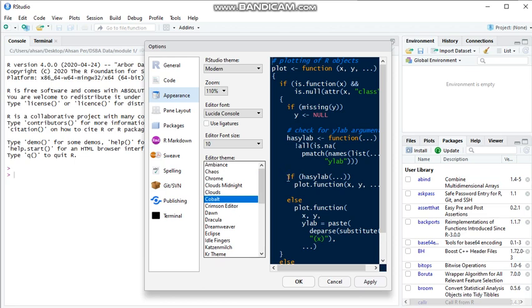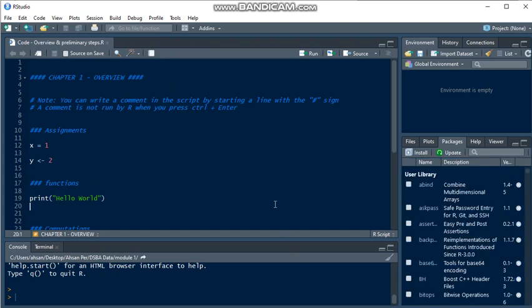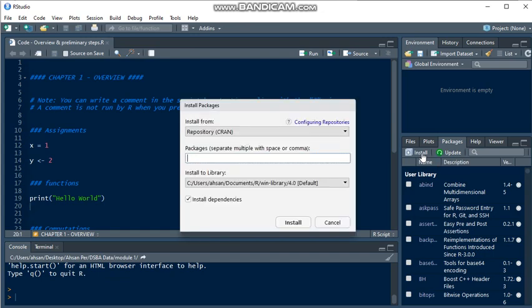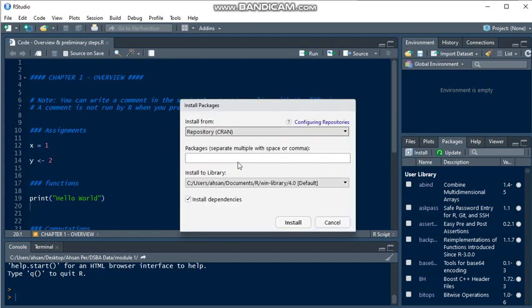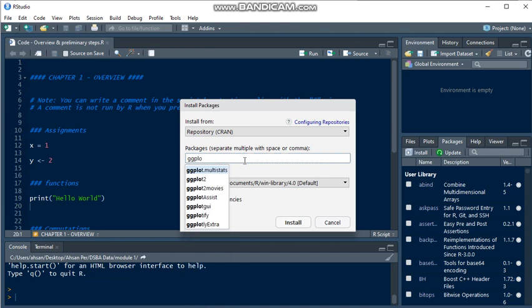Next, let's look at how we install packages. We have the install option here where we can use a repository like CRAN, or we can have some zip files. We just mention the name here. For example, ggplot2. So when we enter ggplot2 and then we install it.